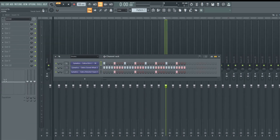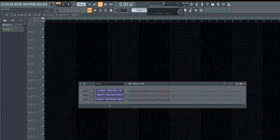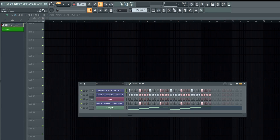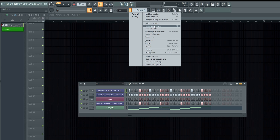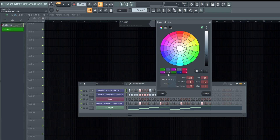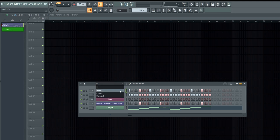To add patterns, you can add a different pattern just by clicking the pattern button and a new pattern is created. You can name one pattern 'Melody' and another 'Drums' to keep them organized.